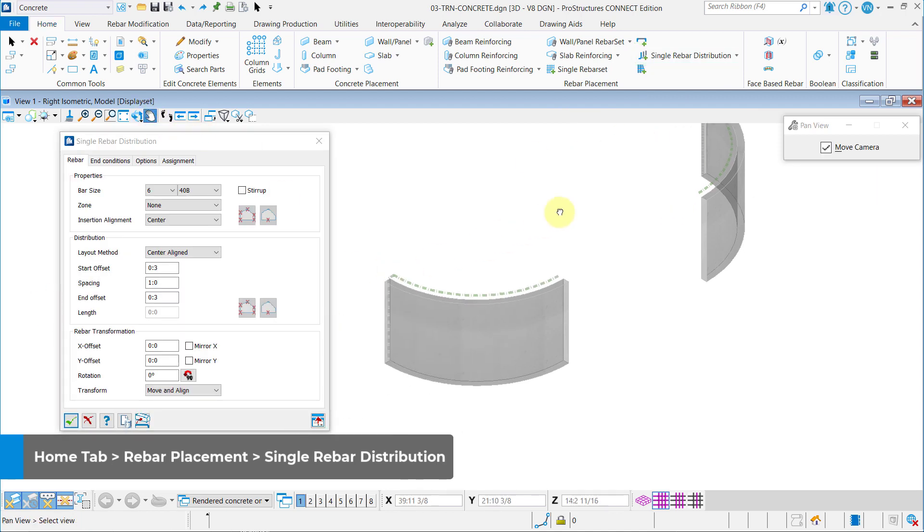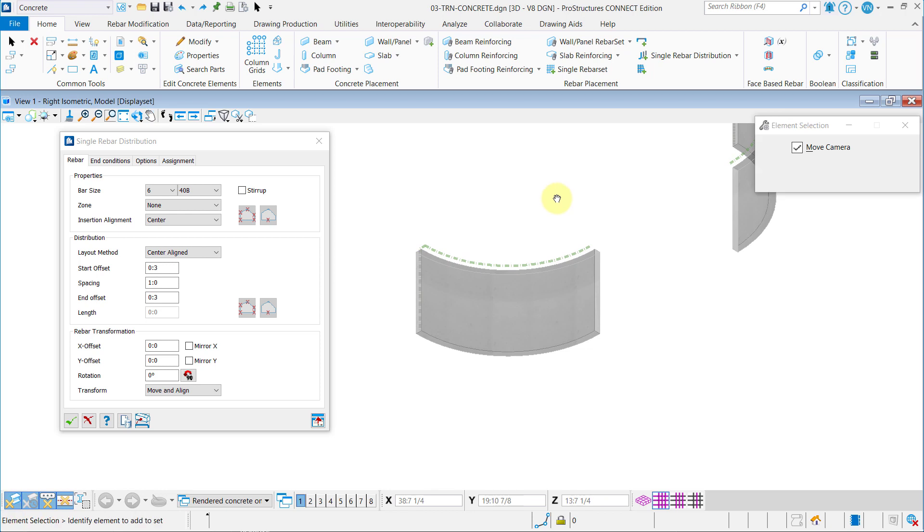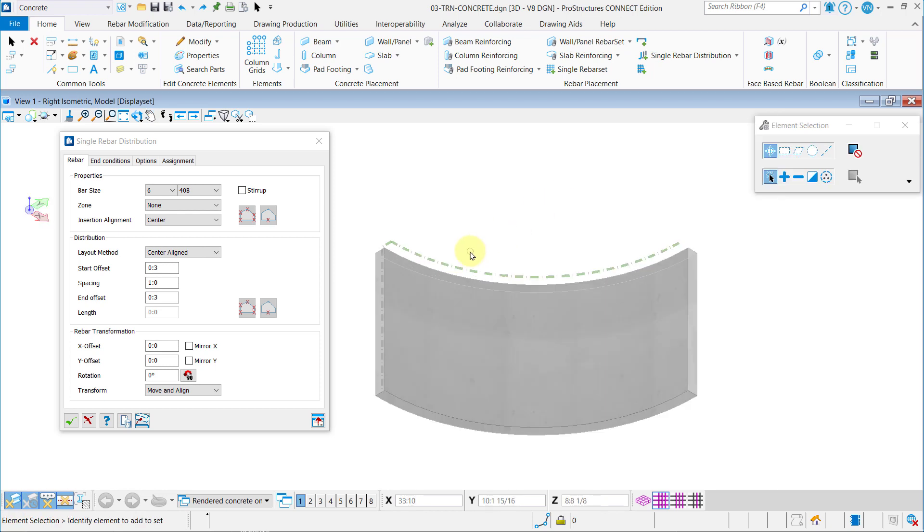Now, in the new dialog in the Rebar tab, you can specify the bar properties as shown. We don't need to input any end conditions or options.